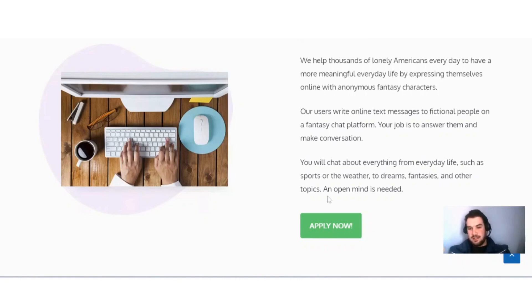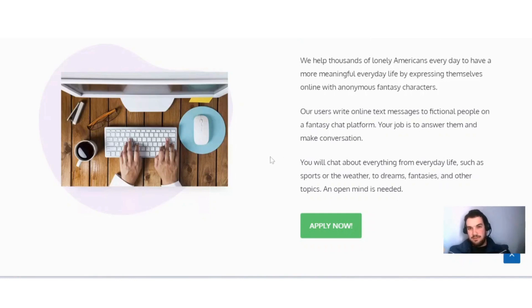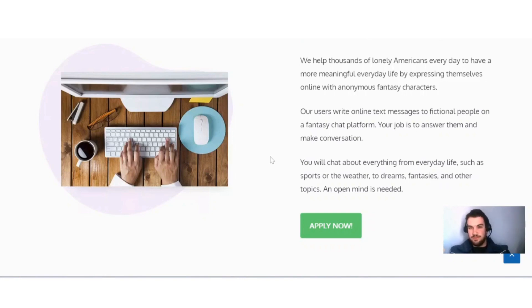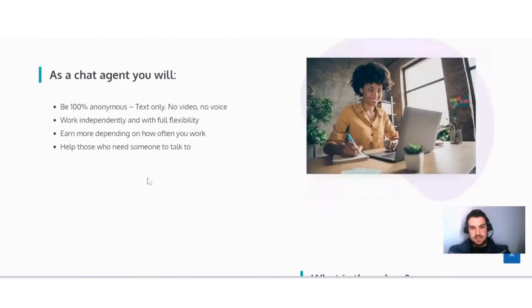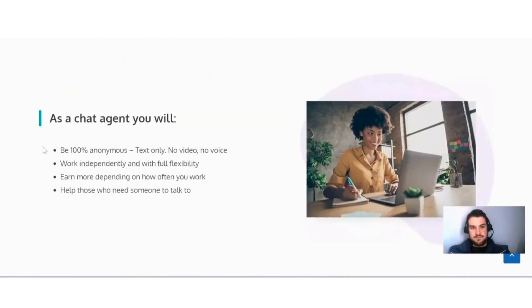I think the open mind is actually the most important part here, because you'll have to talk about stuff that you wouldn't necessarily always talk about with your friends or family.